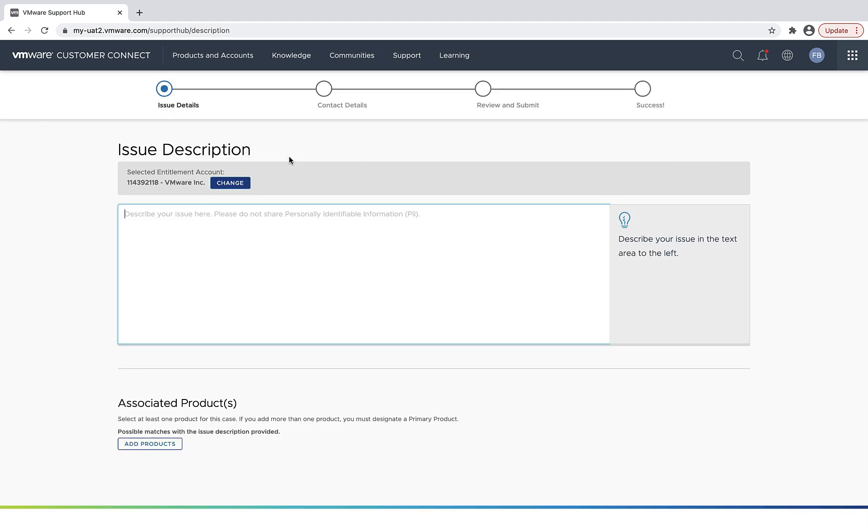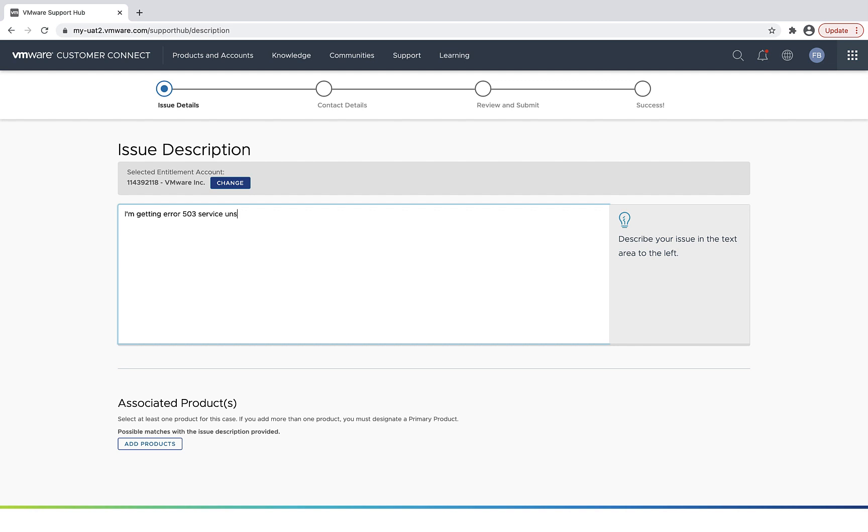And from here, I'm just going to start typing in the details of problem I'm having. And I also specify the product name as well.